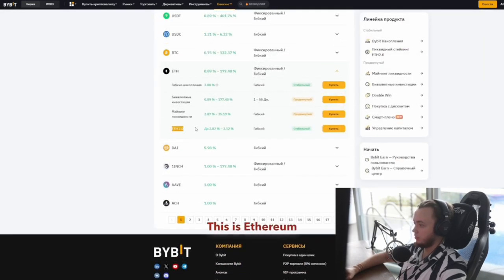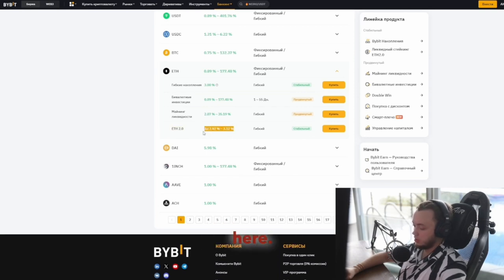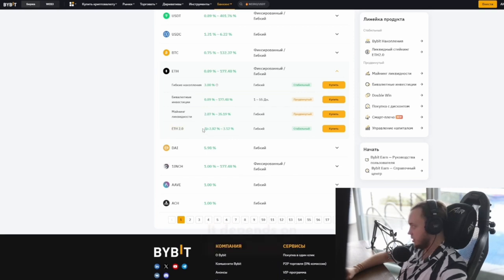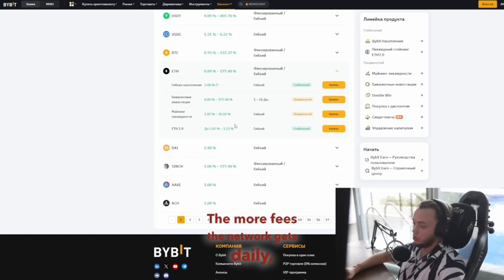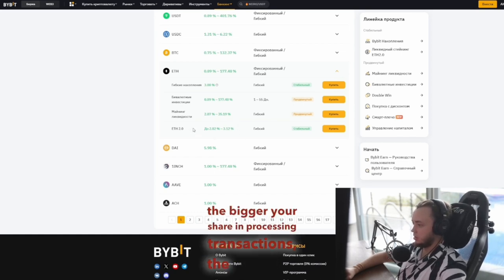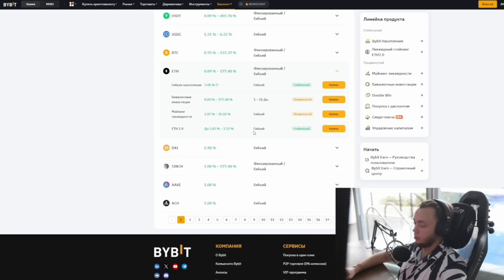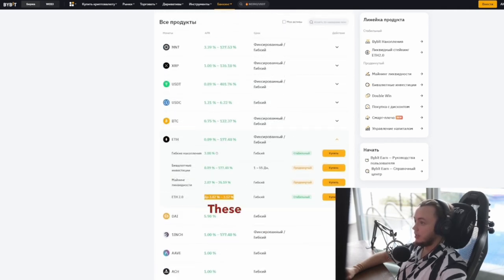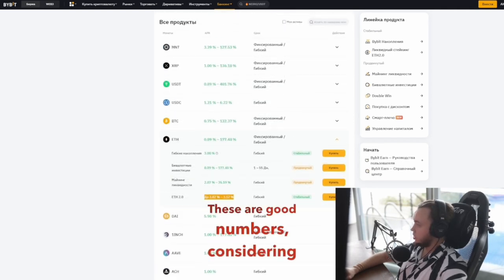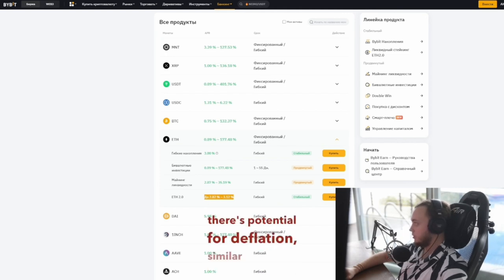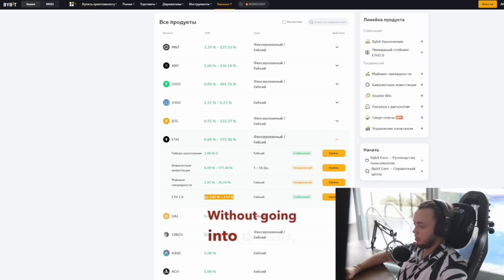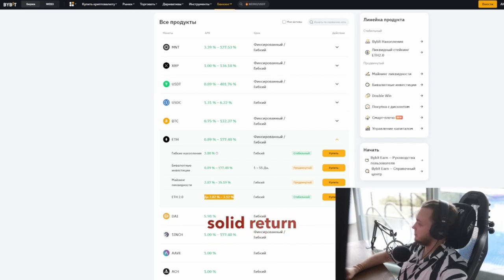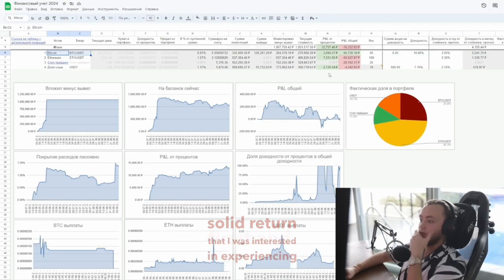This is Ethereum 2.0. There's no guaranteed fixed income here. It depends on network activity. The more fees the network gets daily, and the bigger your share in processing transactions, the more you earn. It works out to about 3% annually. These are good numbers, considering I studied Ethereum's fundamentals and there's potential for deflation similar to Bitcoin. This is a solid return that I was interested in experiencing firsthand.